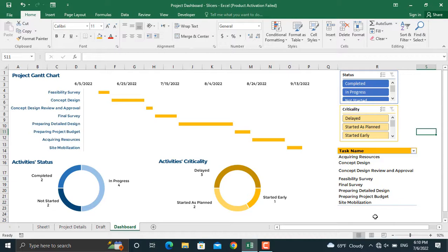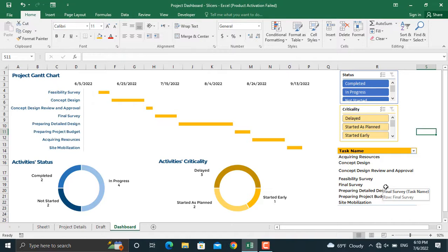In the previous video, we used filters. In this video, I have used the slicers in Microsoft Excel in order to filter out the types of activities which we need to represent in our project dashboard.